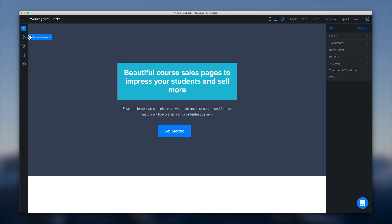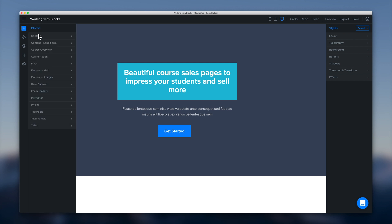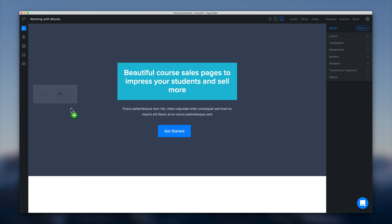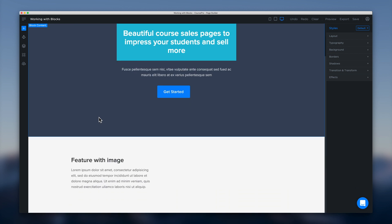Okay so we can go and toggle that off again and get our canvas nice and clean. So let's go and add some more blocks to our canvas here and build out our page a little bit. So let's get a featured image underneath the hero banner here. And that looks nice.